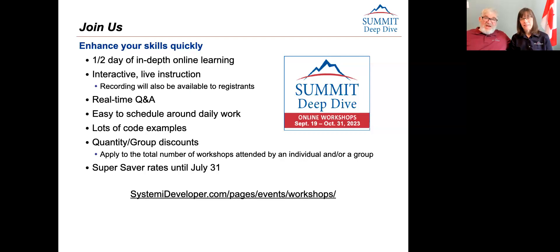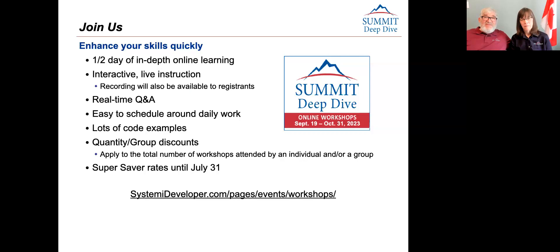With that, we're going to wrap up the recorded portion of this. We will shut off the recording, but Susan and I will keep the session running for a couple of minutes to address some additional questions that have shown up in the chat.